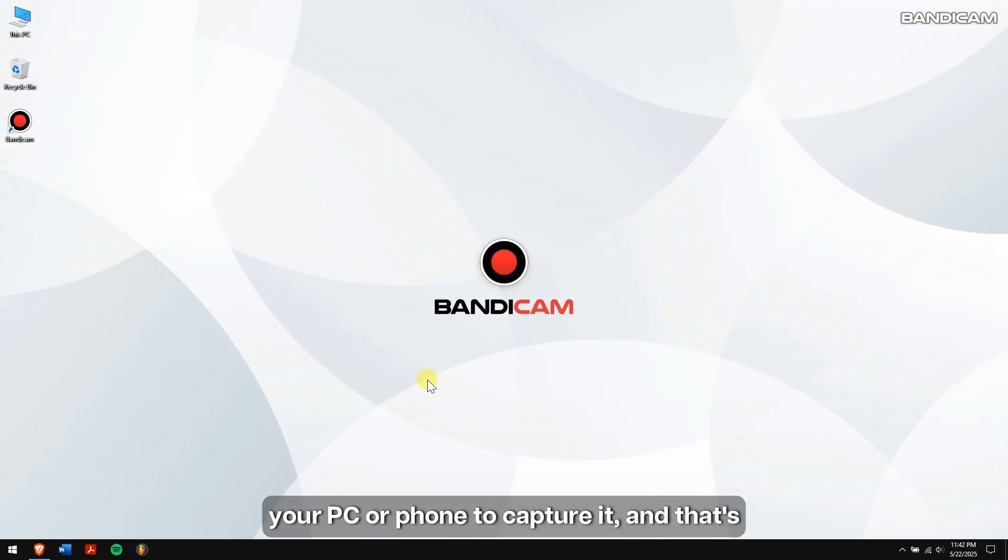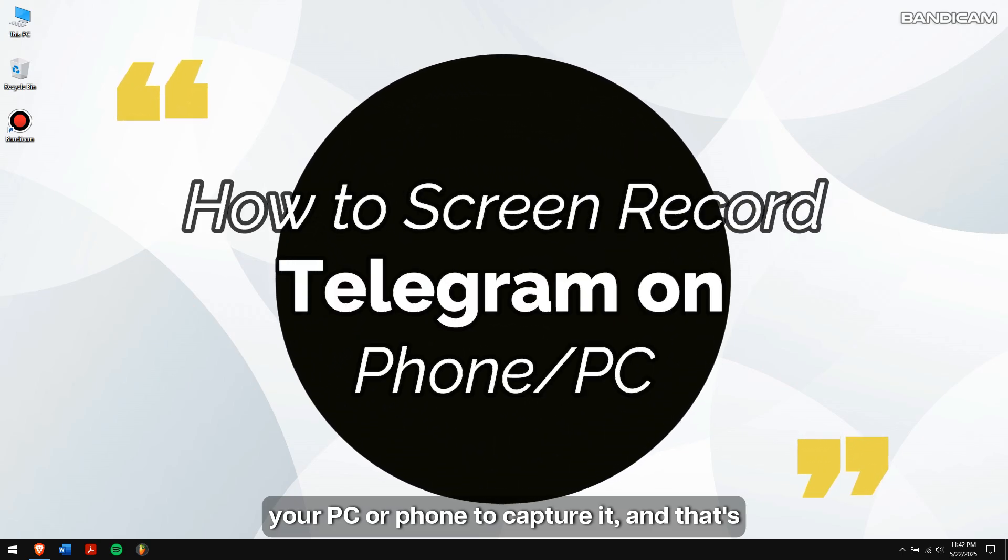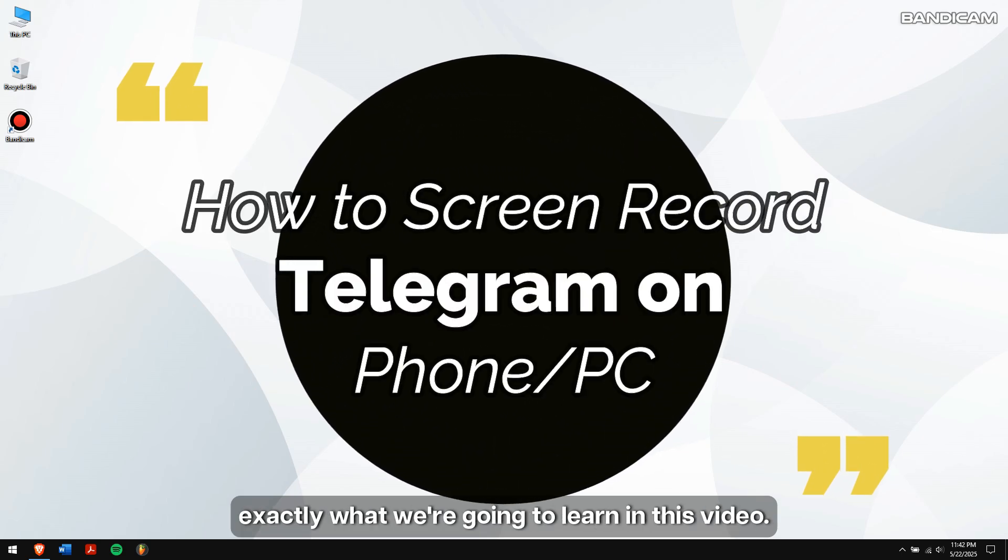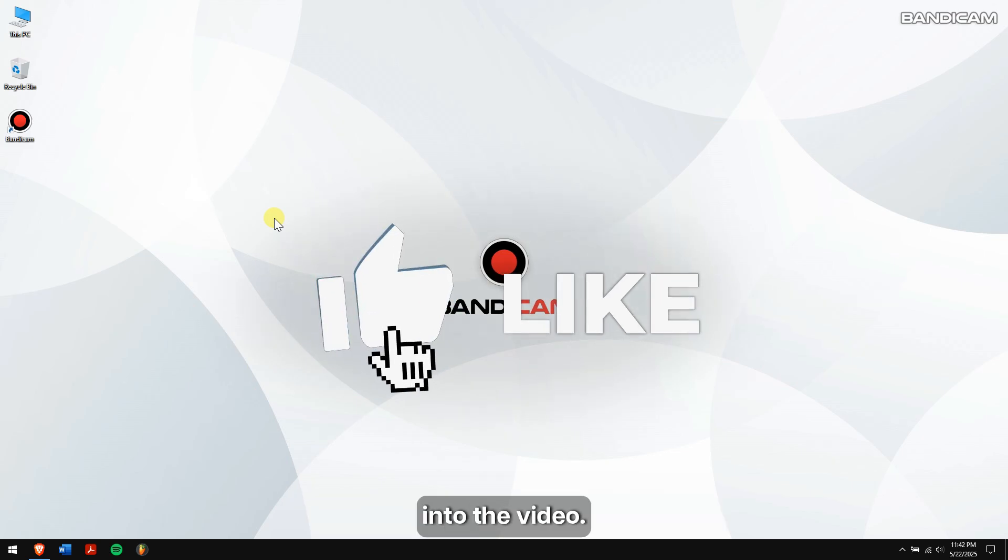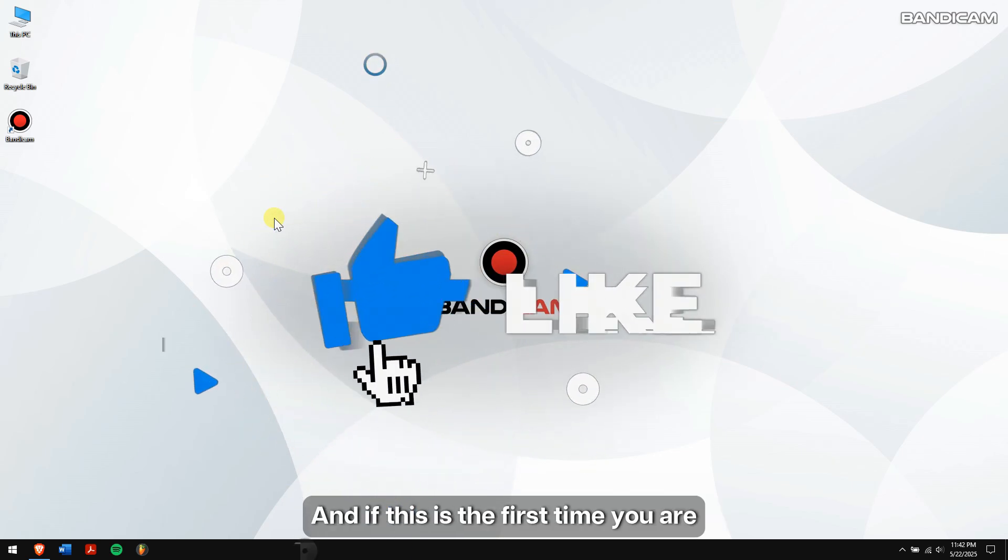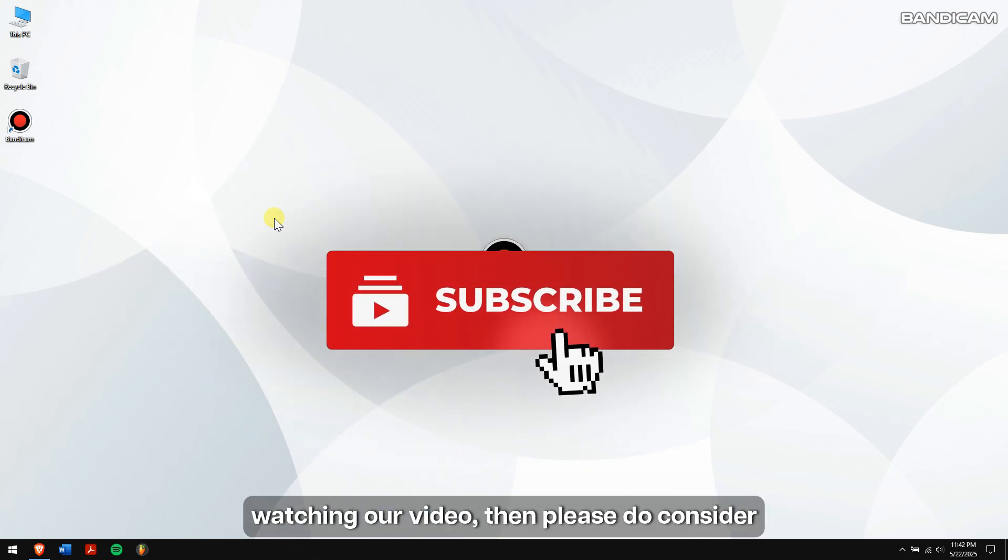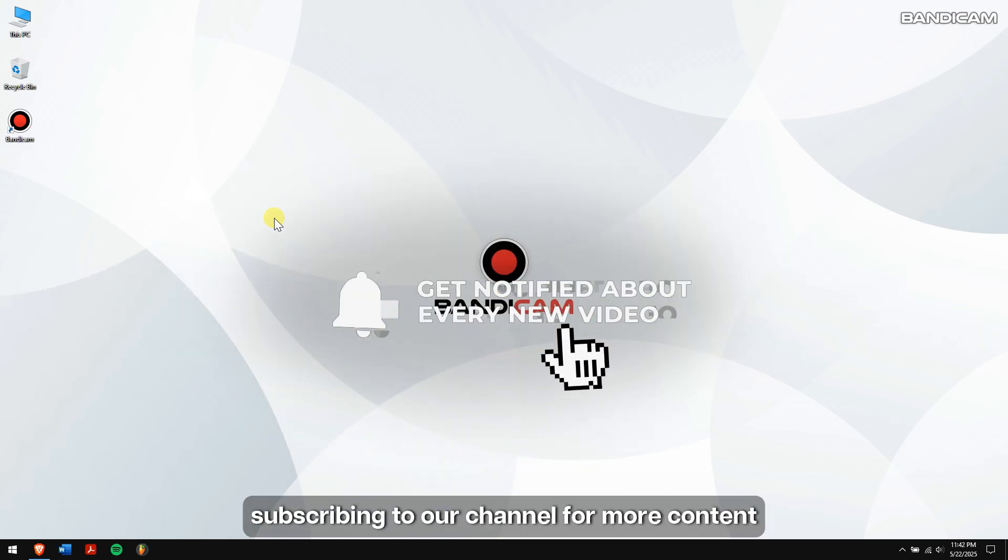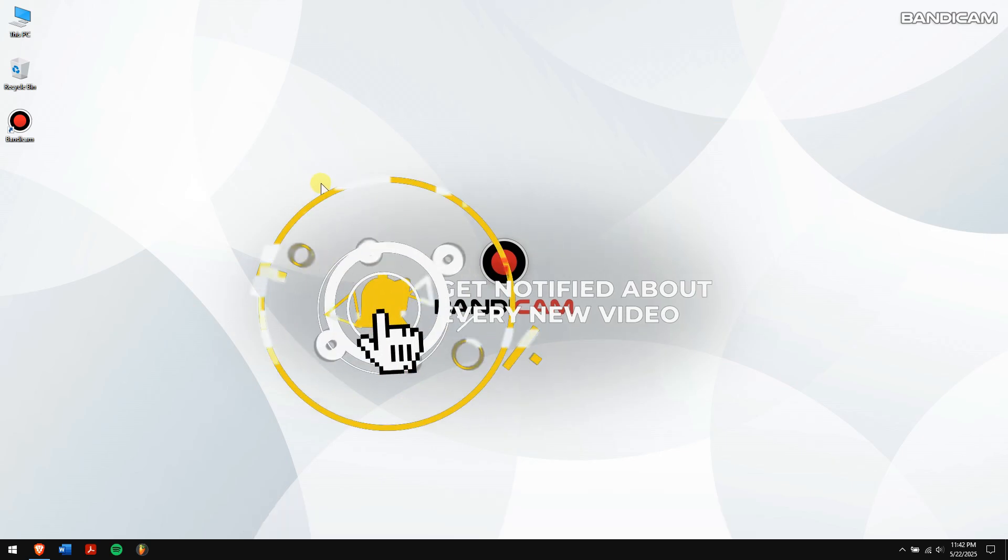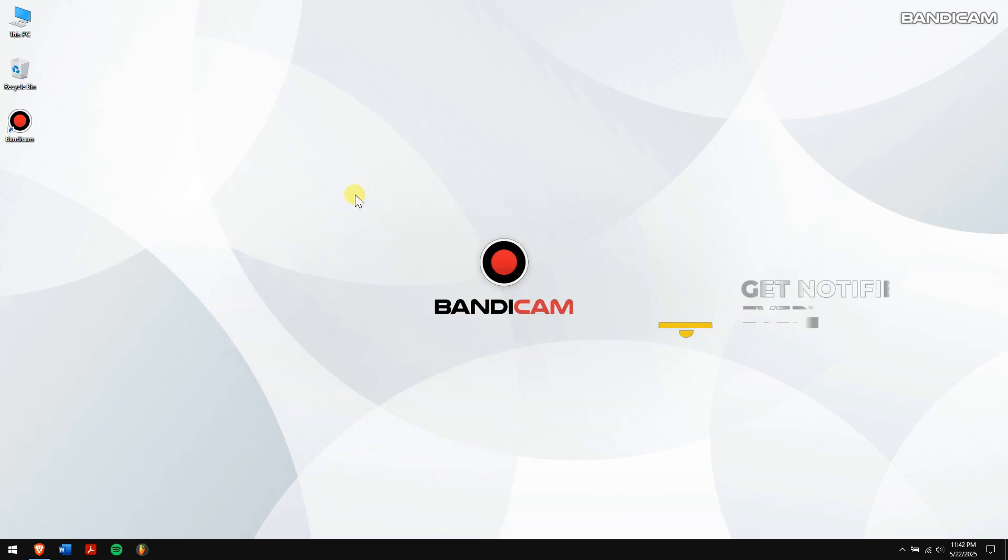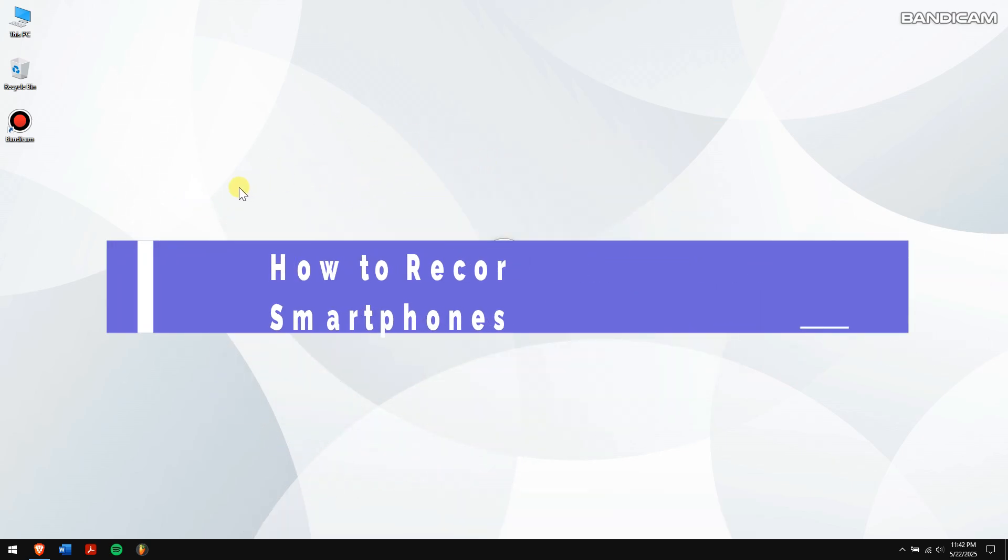And that's exactly what we're going to learn in this video. So without any further delay, let's get into it. And if this is the first time you're watching our video, then please do consider subscribing to our channel for more content just like this one. How to record Telegram on smartphones.